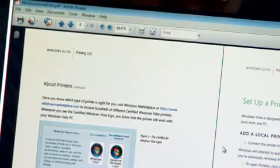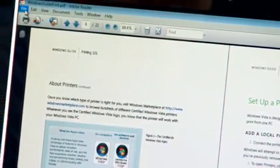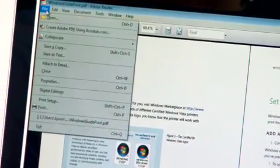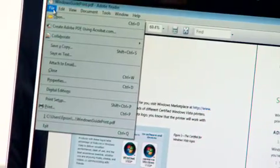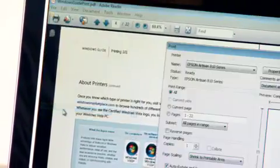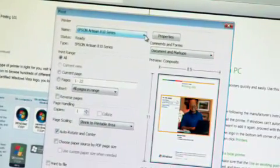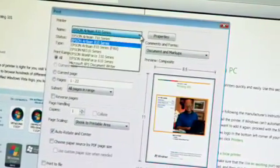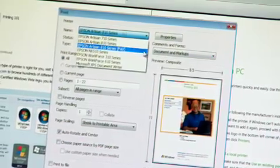So, I've got this document open on my computer, and I want to fax it. By going to File, Print, right up here where you select your printer, you can select the fax option.